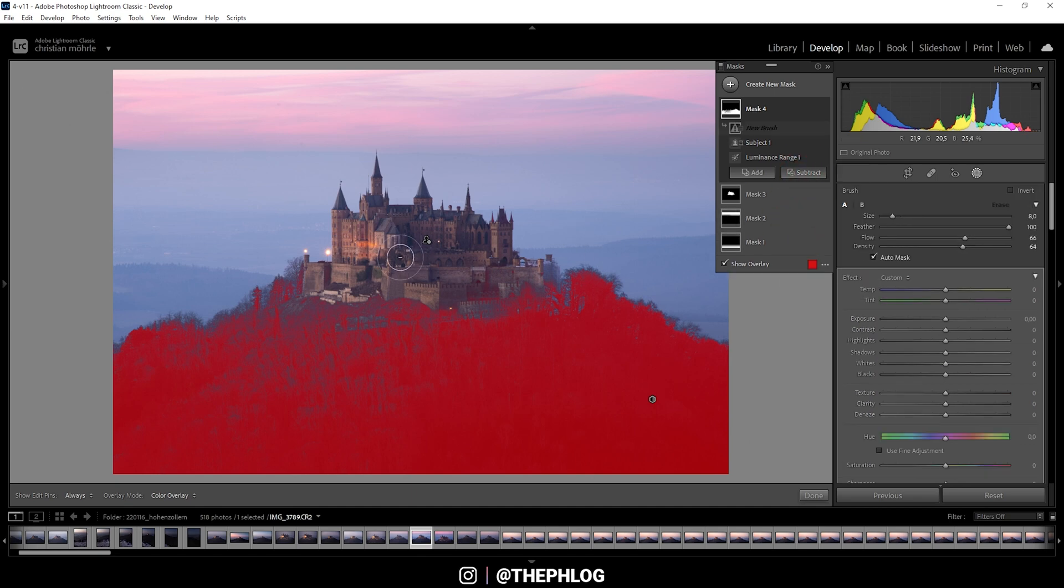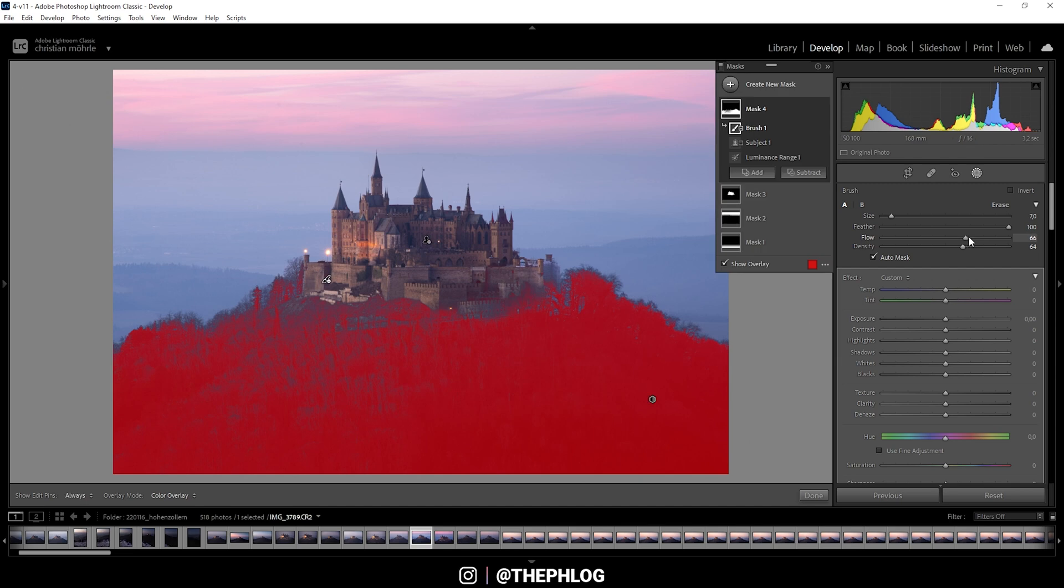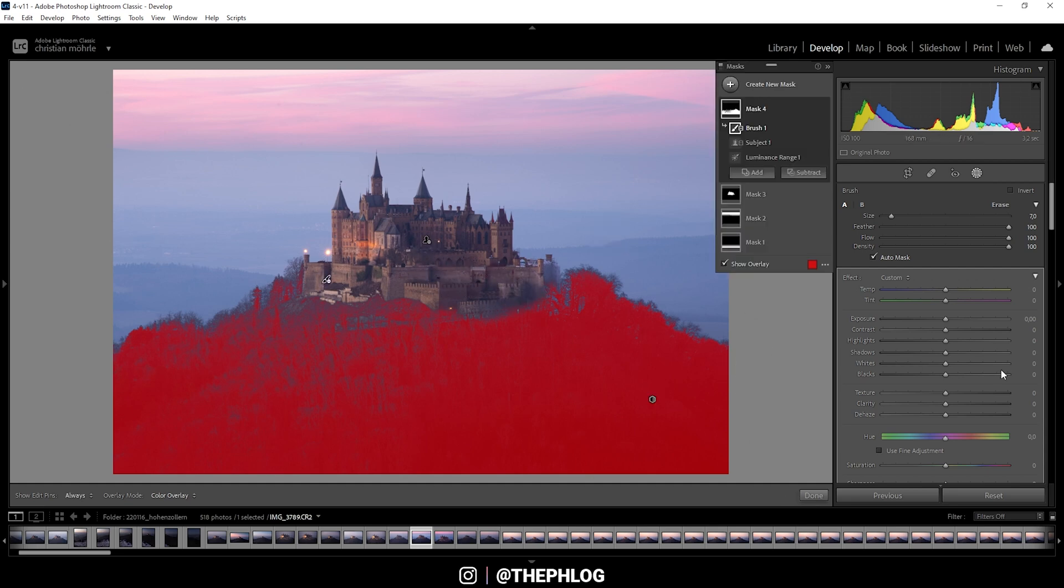Let's adjust the brush size again using the mouse wheel. Then I'm just brushing over a few parts which I don't want to change. Seems like the flow and the density need to be turned up. That is much better. That looks like a decent selection.